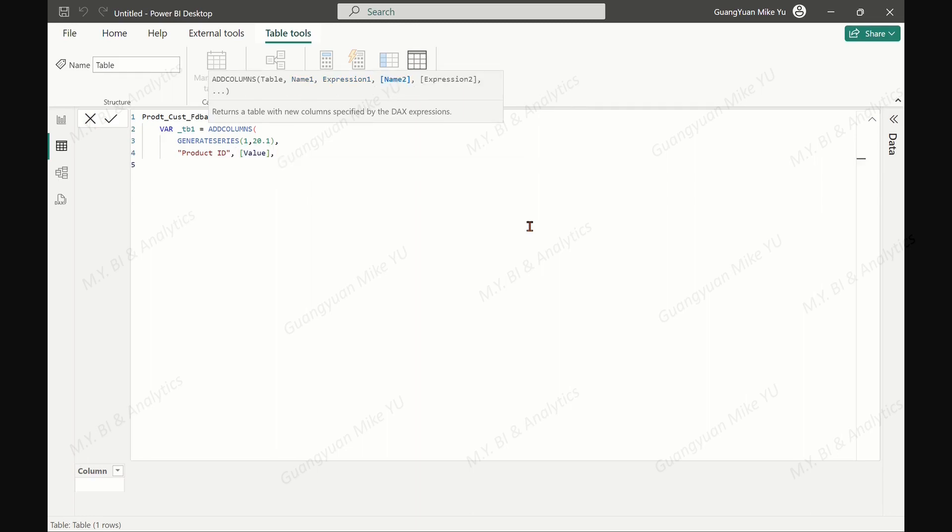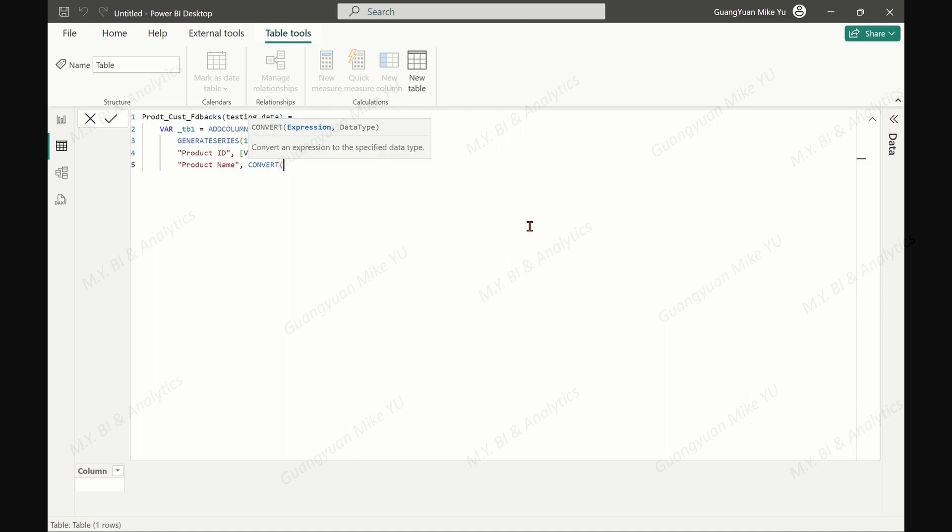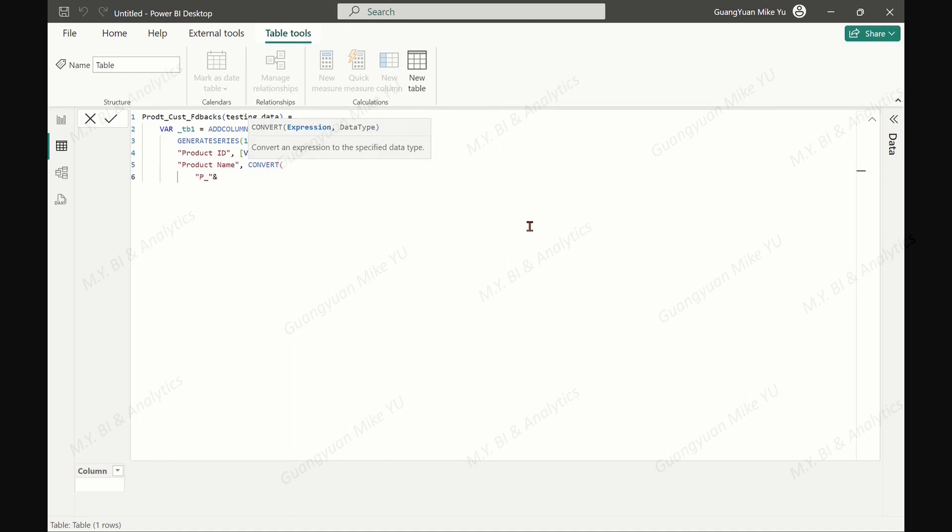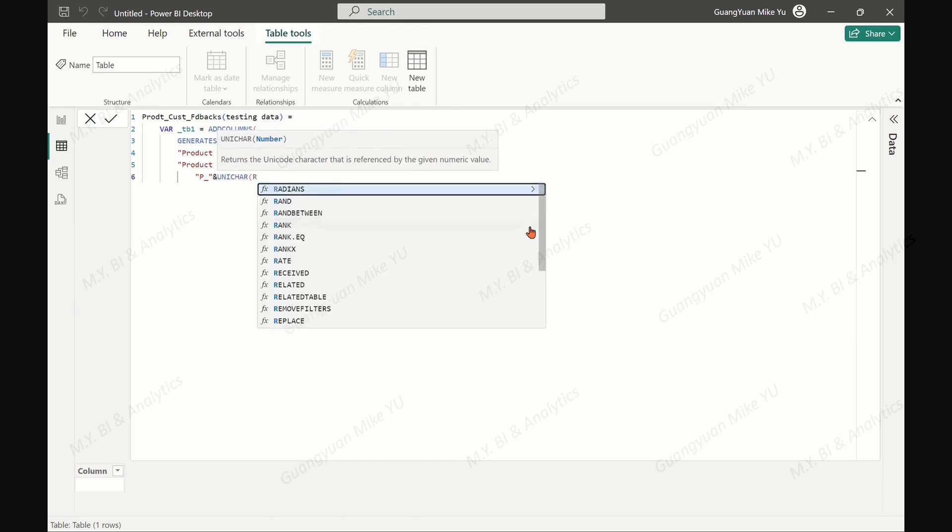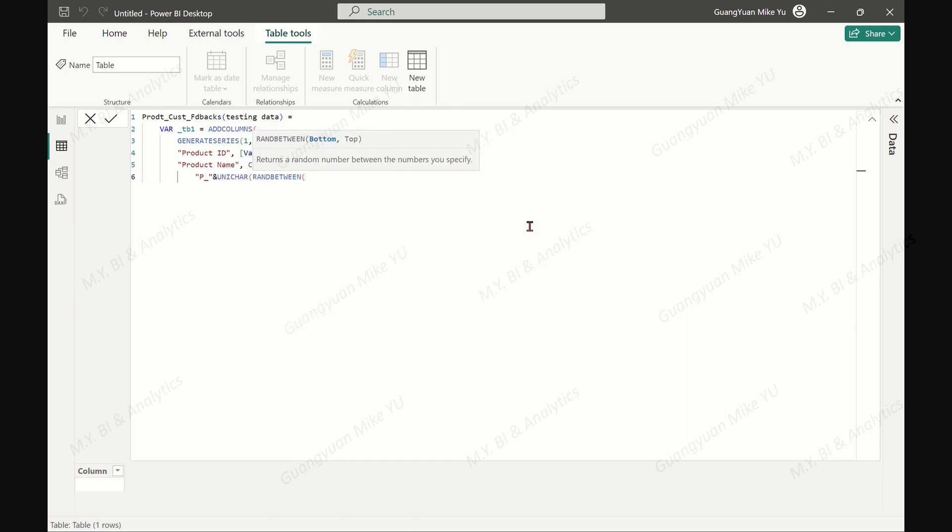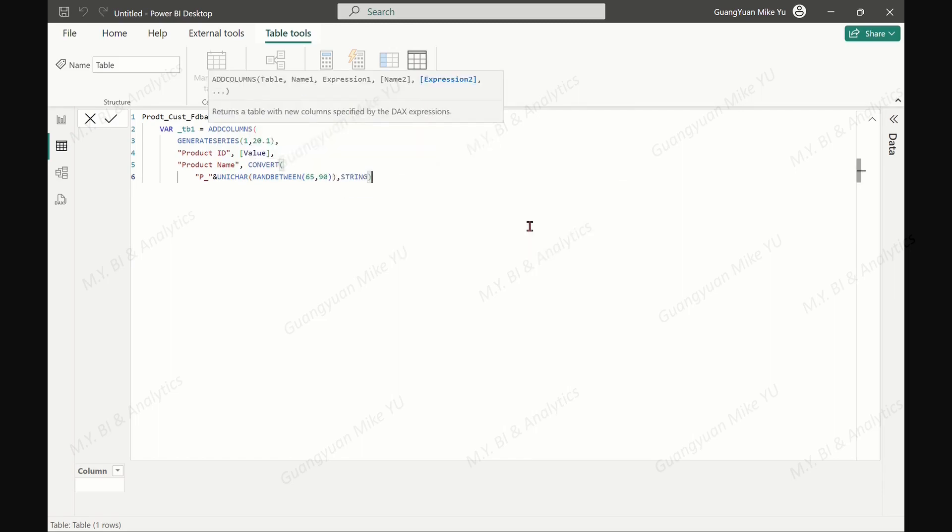Then each with a random product name generated by functions CONVERT and UNICHAR, based on the ASCII codes for uppercase letters A to Z that are generated by the RANDBETWEEN function.